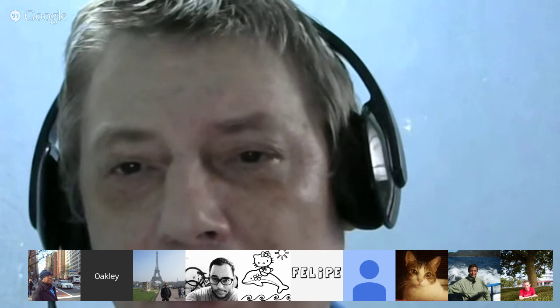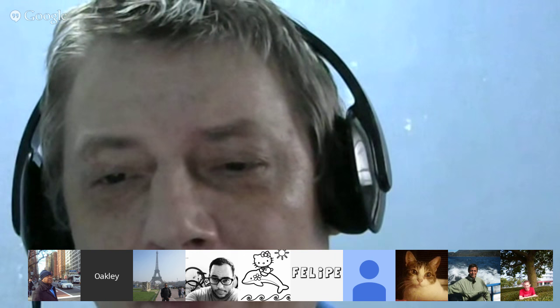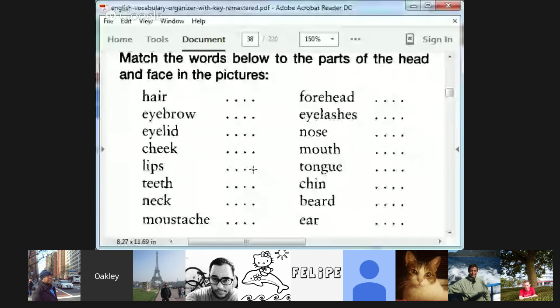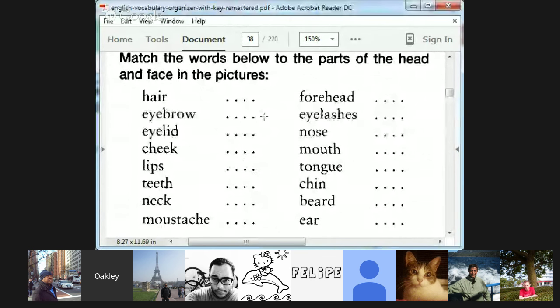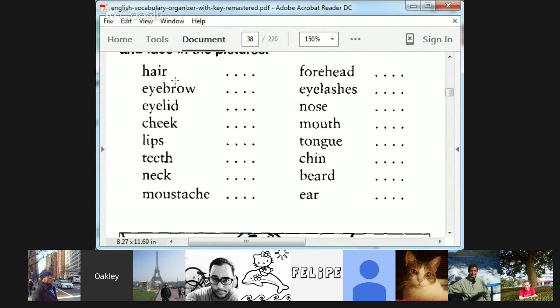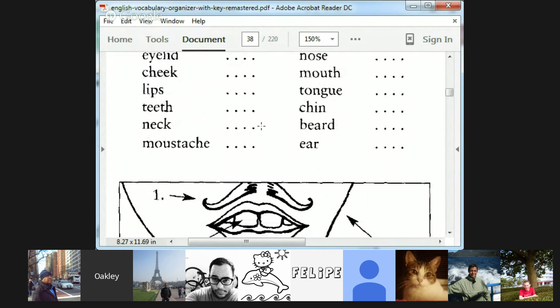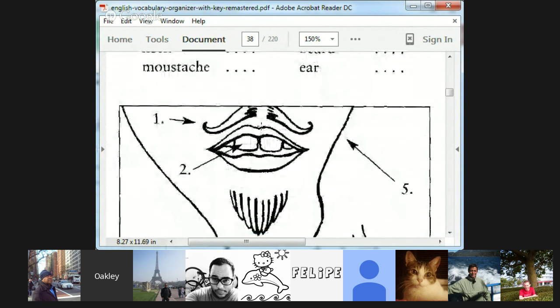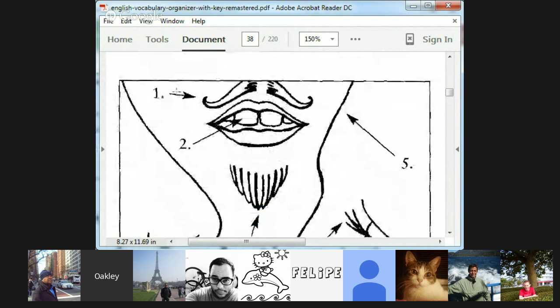We're going to start off doing a very basic mix-and-match type exercise. Give me a second. I'll do a little screen share with you. Here's what we're going to do. We're going to take a look here. It's a simple mix-and-match type pictures here. It's quite basic. We're going to look at the parts of the head and the face.